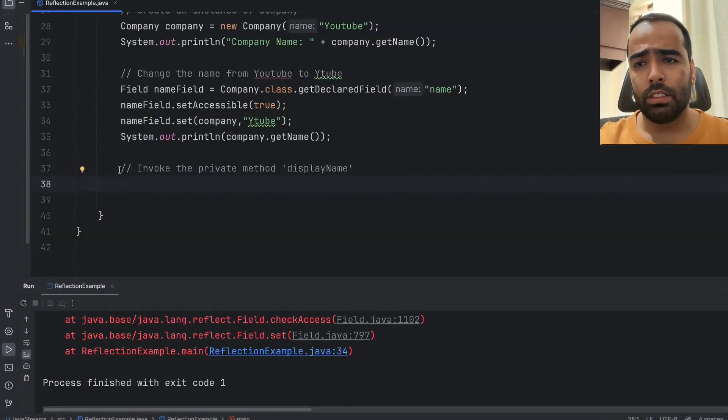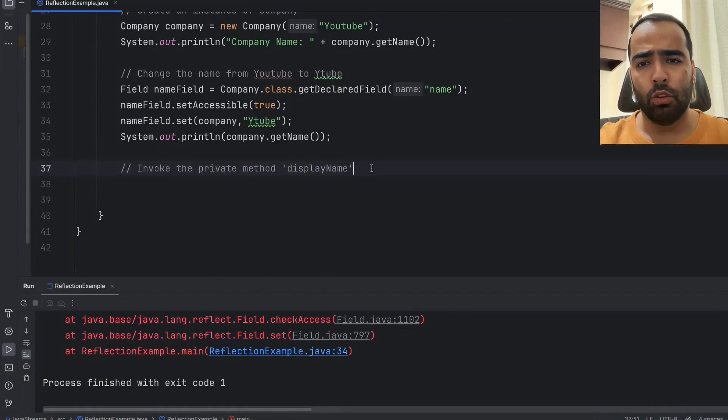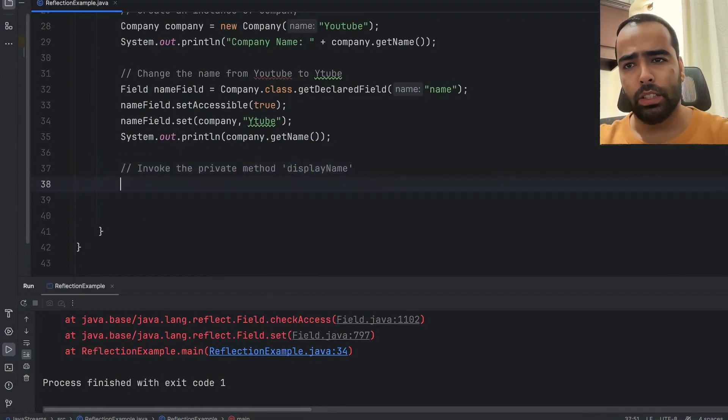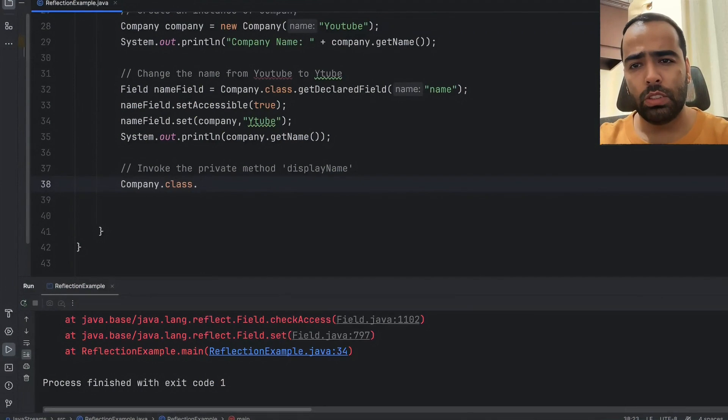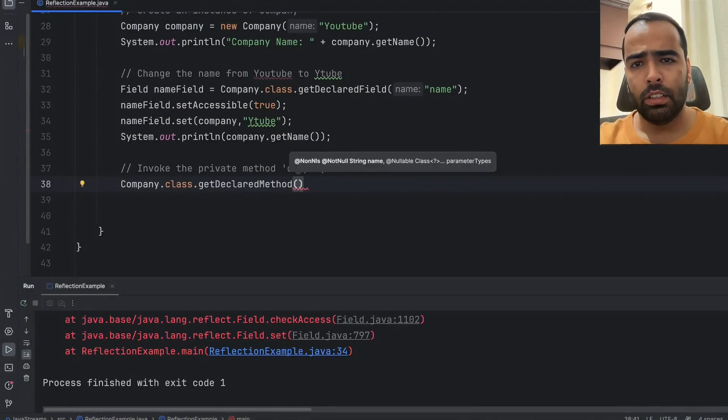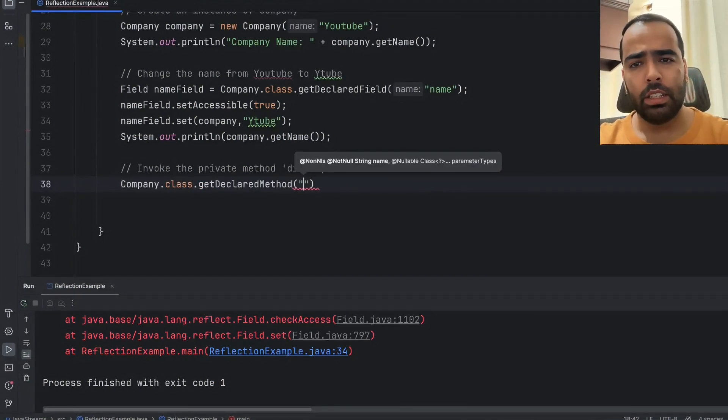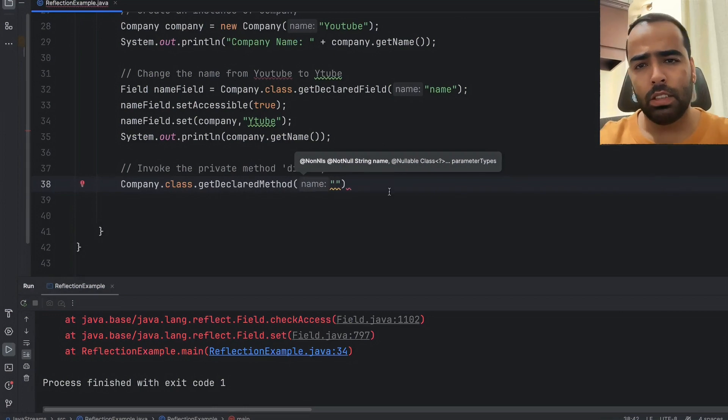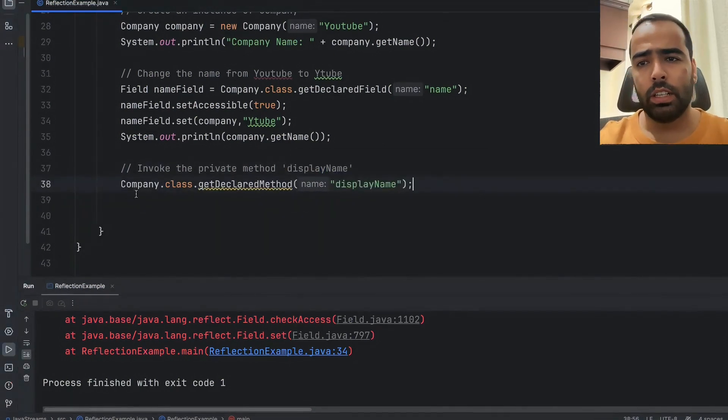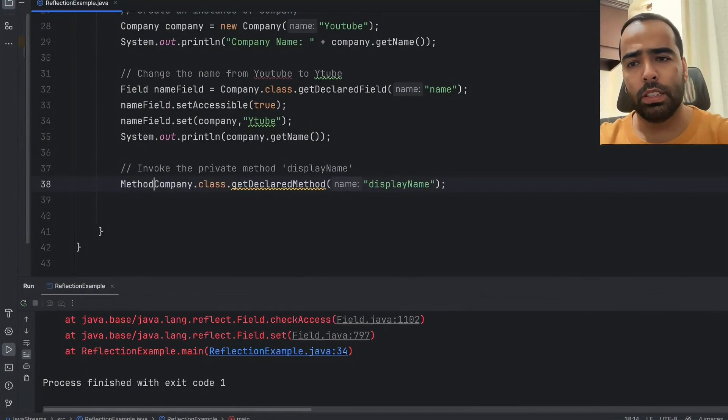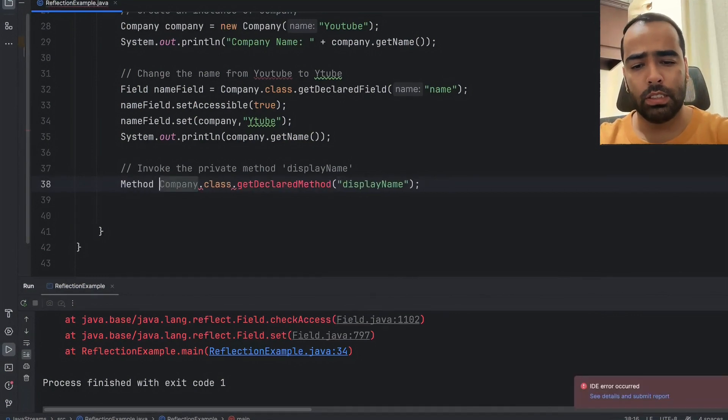So now our next requirement is I want to invoke the private method. Same way I will do Company.class and you can use getDeclaredMethod for invoking the method and I will pass the method name here displayName. And this method will return us method so I will just say object method.